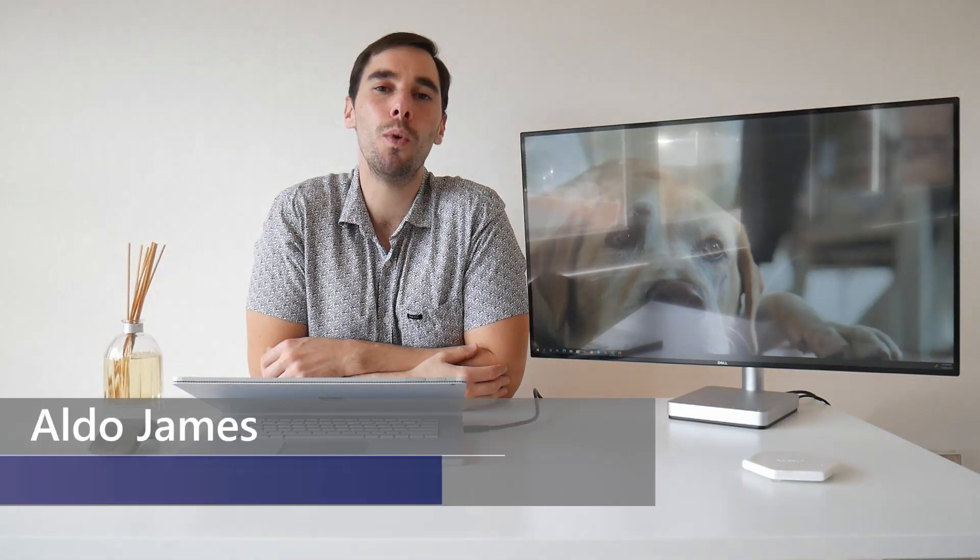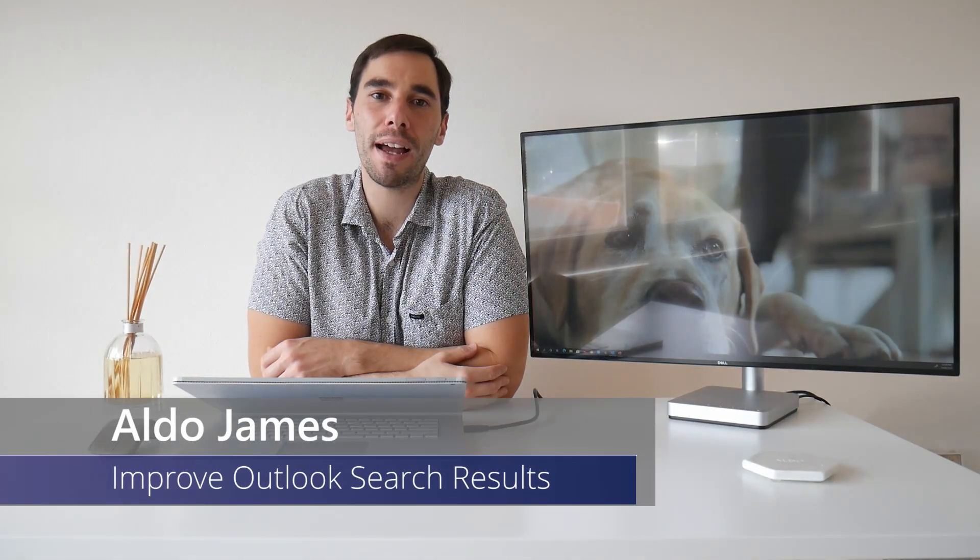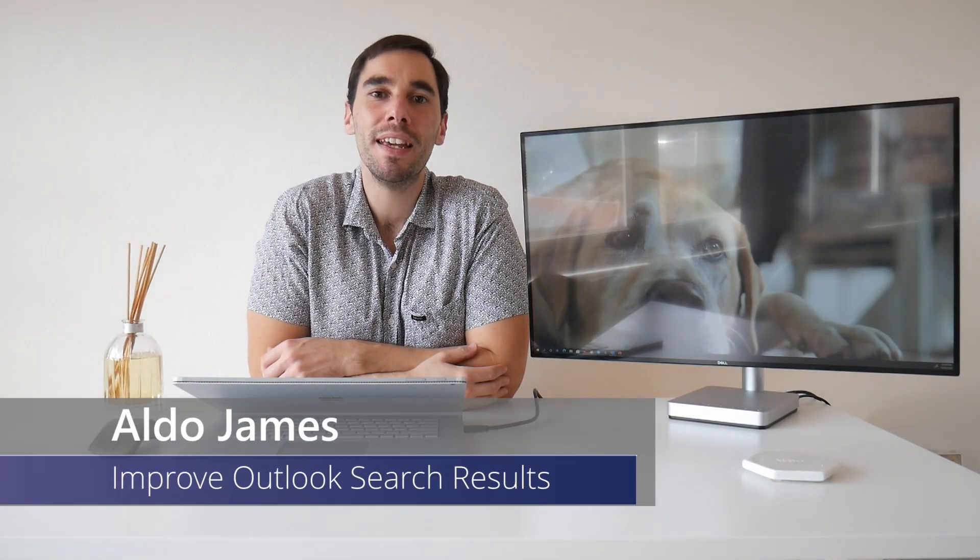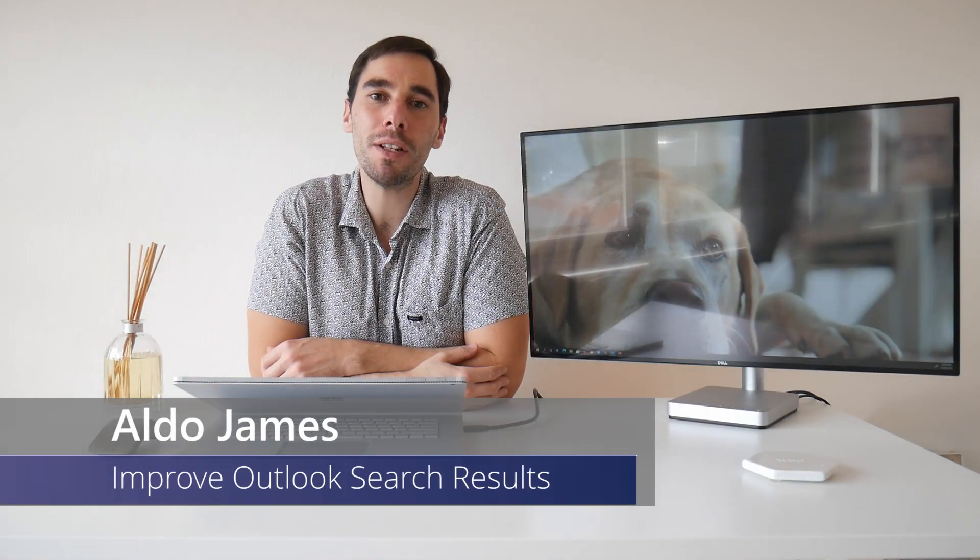Hey everybody, AJ here. Welcome or welcome back to my channel. In today's video, I'm going to teach you how to improve the search results in Microsoft Outlook.